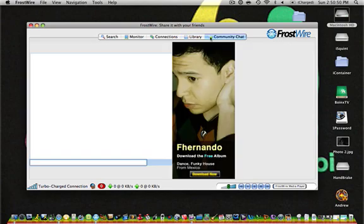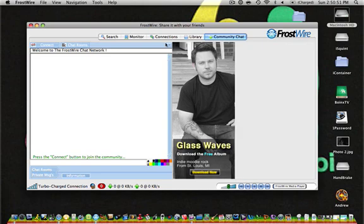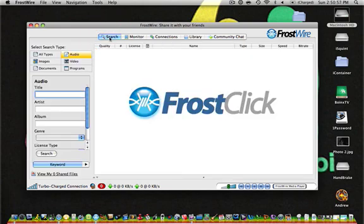And there's Community Chat, which I don't use, because I don't have an account for any of these free music downloading programs.